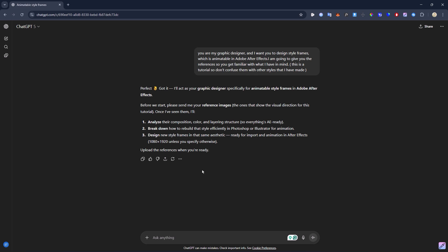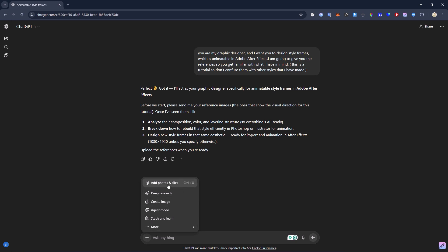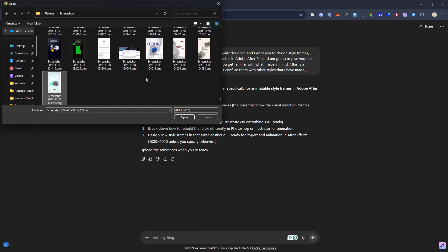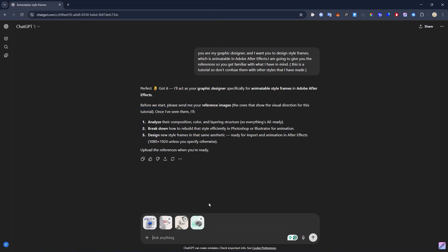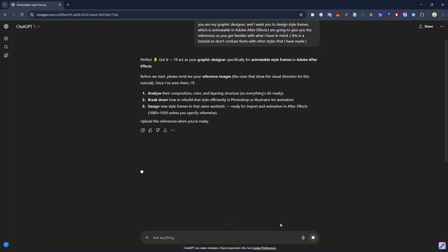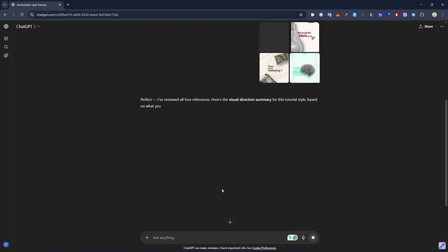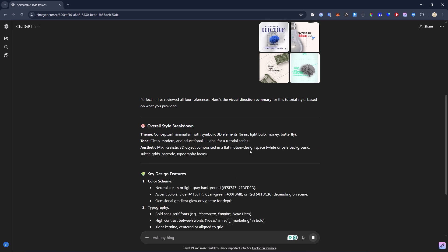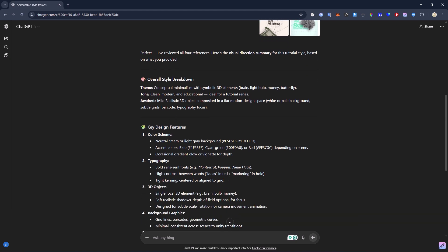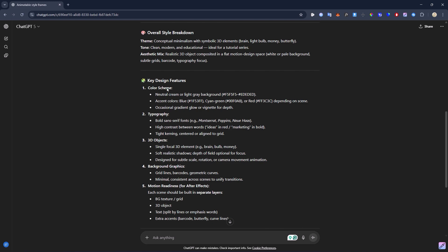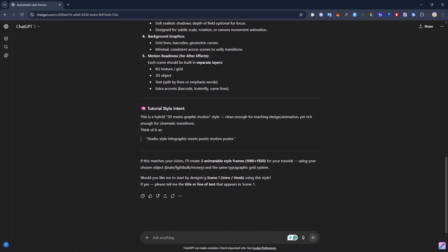Now it is time to upload the references. I'm going to hit the plus button and select 'Add photos and files,' then simply choose the style frames I've already searched and upload them. ChatGPT will break down all the uploaded styles into smaller components so it understands what we want to do. On the last step, if you have a brand color palette, upload that too. I'm going to tell ChatGPT: 'Here's the brand color — please don't use any color outside of this palette,' and then upload the color brand.